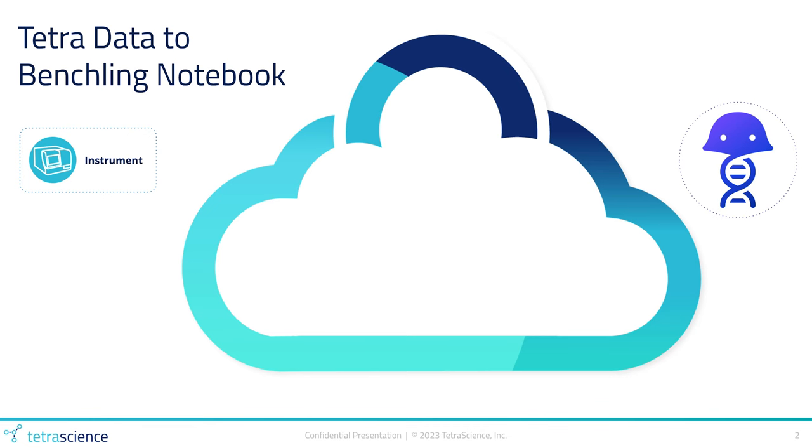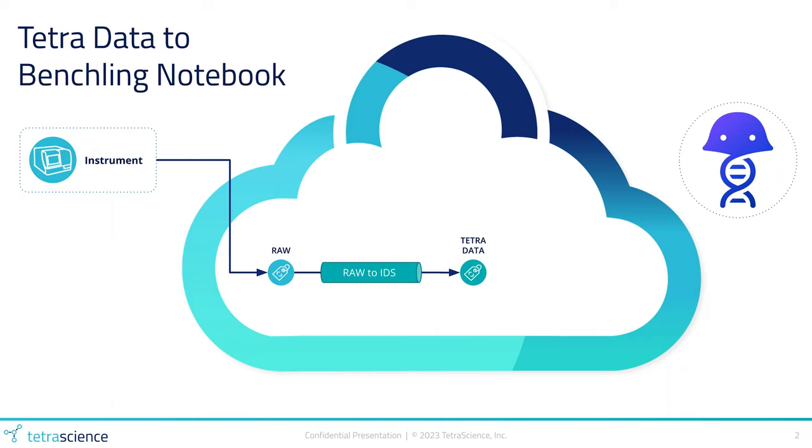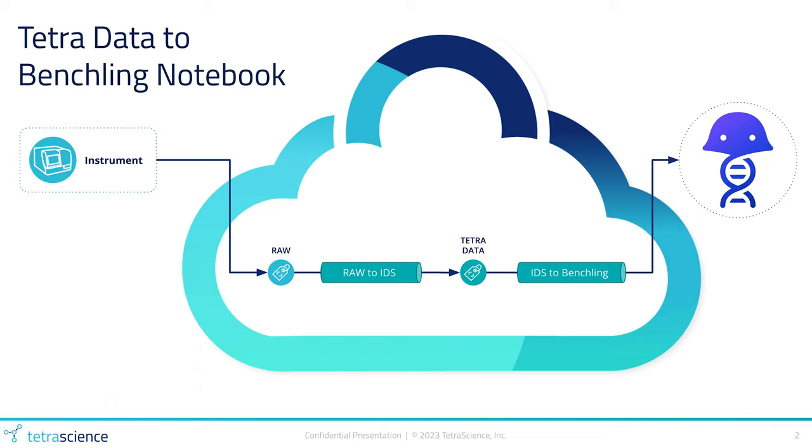Let's look at a high level overview of the process. We start with the instrument data ingested into the platform as raw data. This data is parsed and harmonized into Tetra data through a raw to IDS pipeline. Tetra data is our engineered vendor agnostic JSON representation of the instrument data.